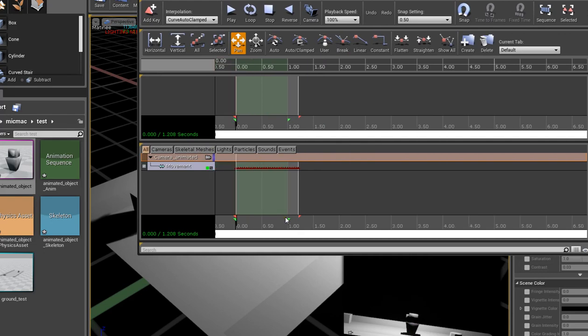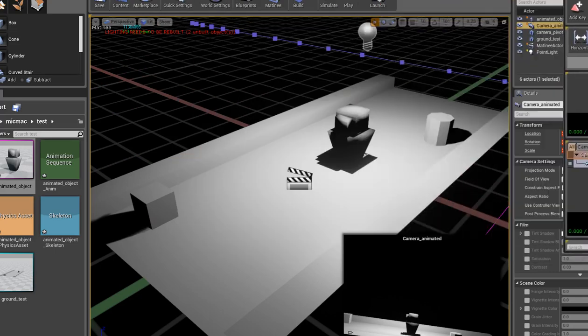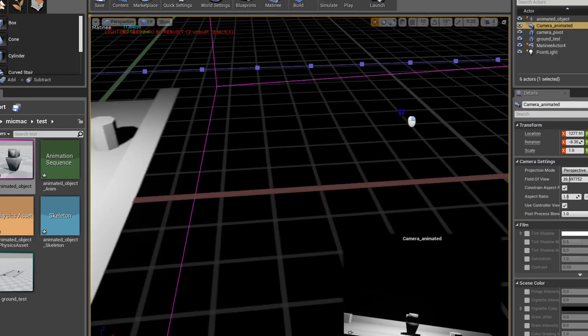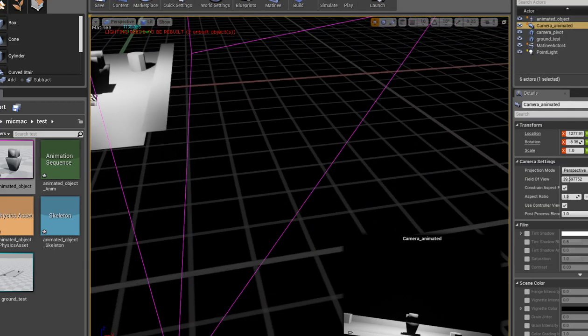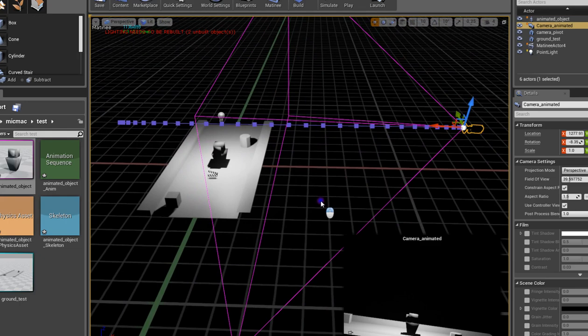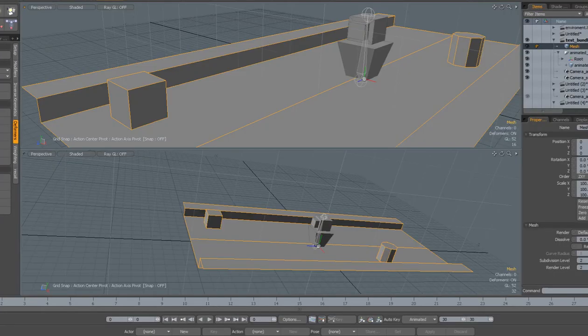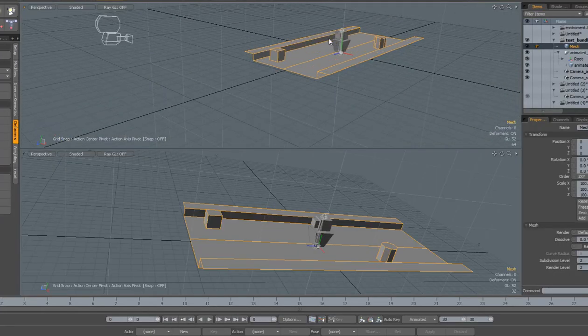If I scrub through the timeline, you see it. Now the problem with that is the camera didn't come in in the same position as it did in Modo. In Modo it was in the front and here it's on the side.